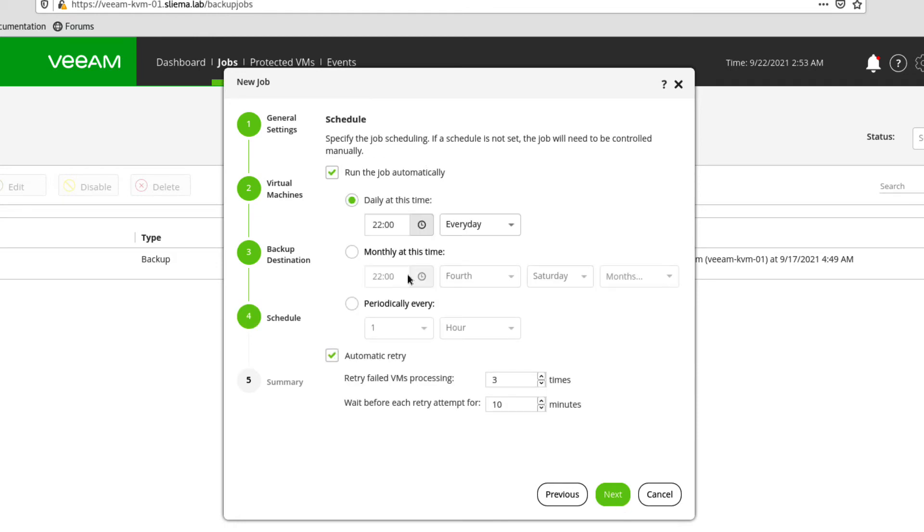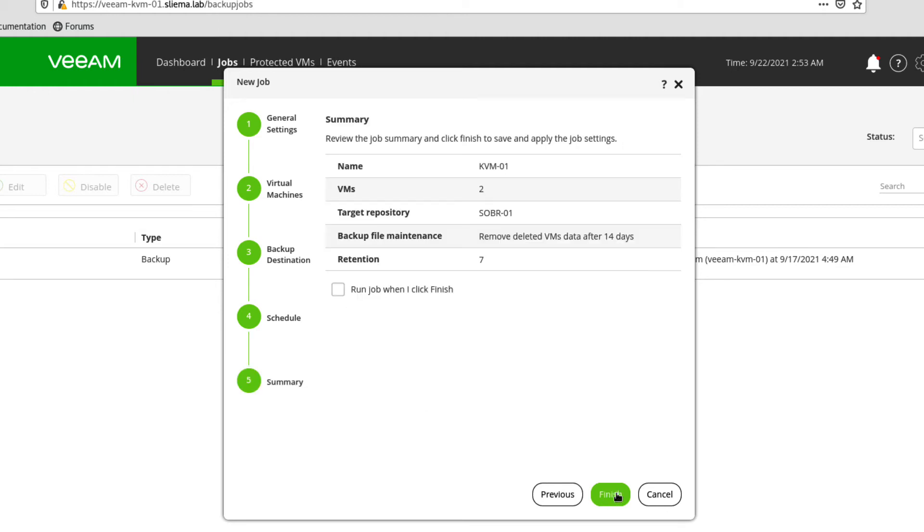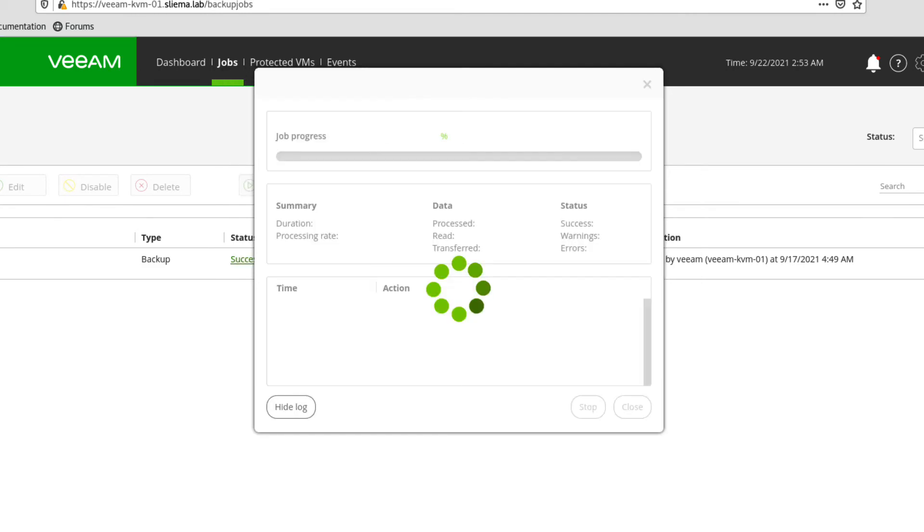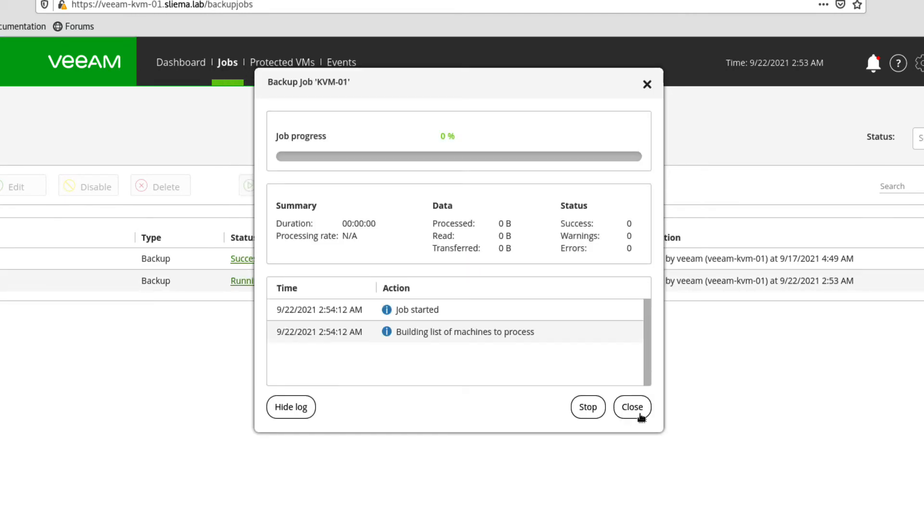And then set the schedule. So let's run this daily at 10 o'clock. So again, if you're used to Veeam, this is no different to what we have in our main backup and replication product. Let's click on finish. Let's run that to start with. That's pretty much it. So that's going to go and run in the background.